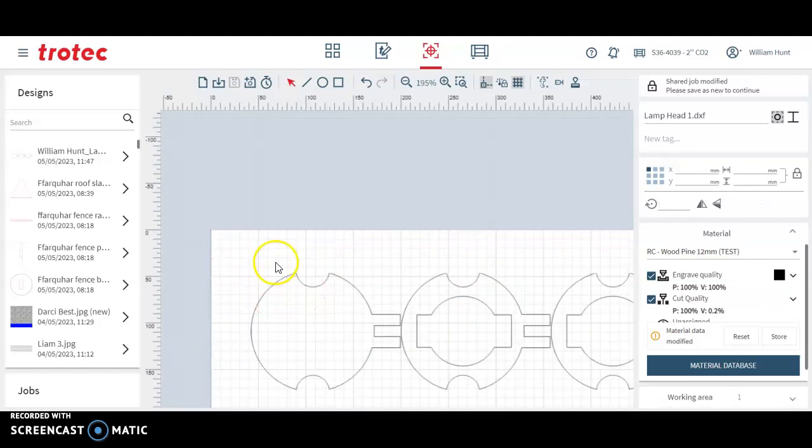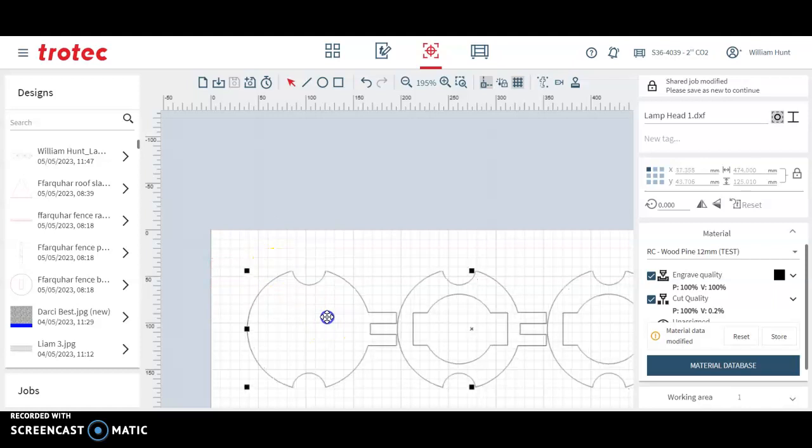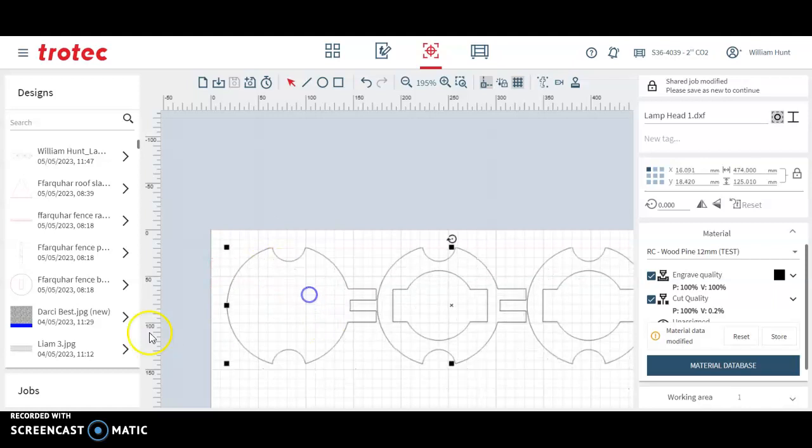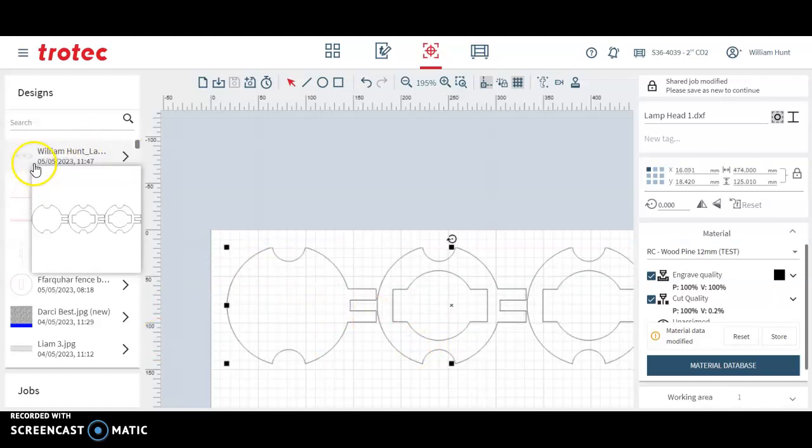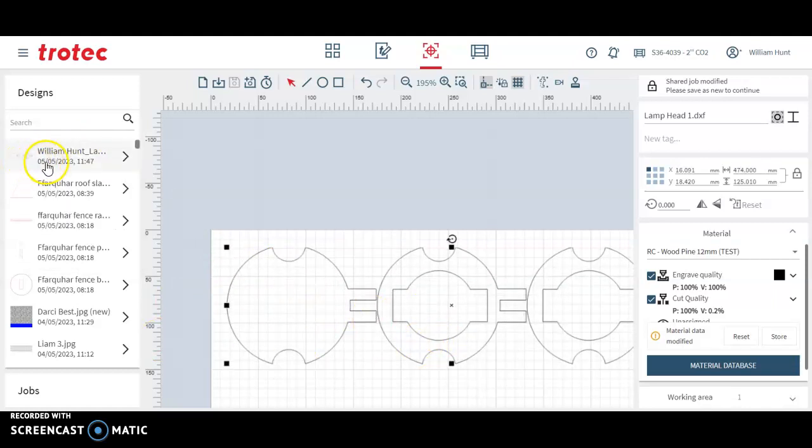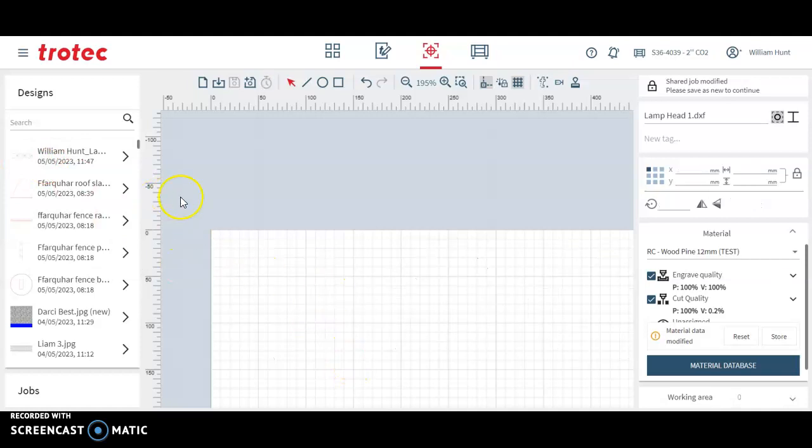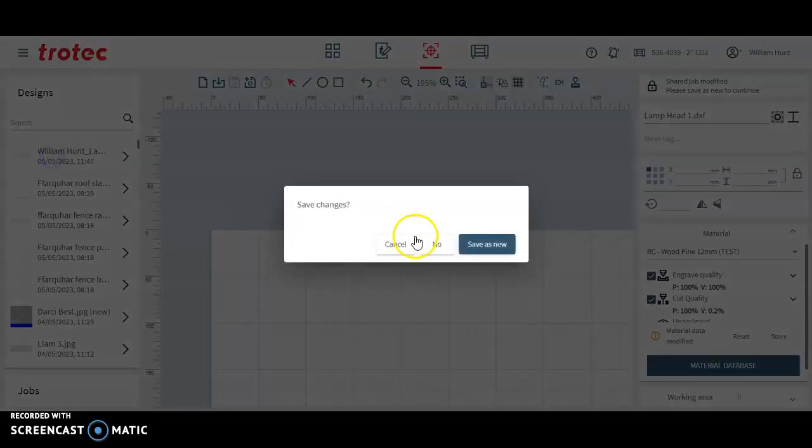I'm going to delete this design here. So it's sitting in my job at the moment but I've also got this under design here. So I'm going to delete this job and open it up in the design view. I'm not going to save this one.